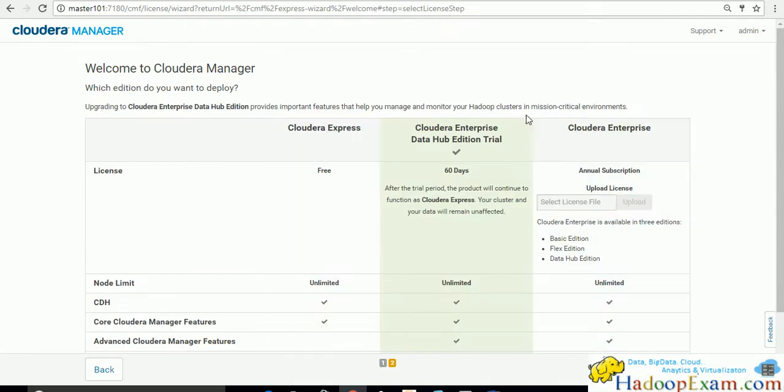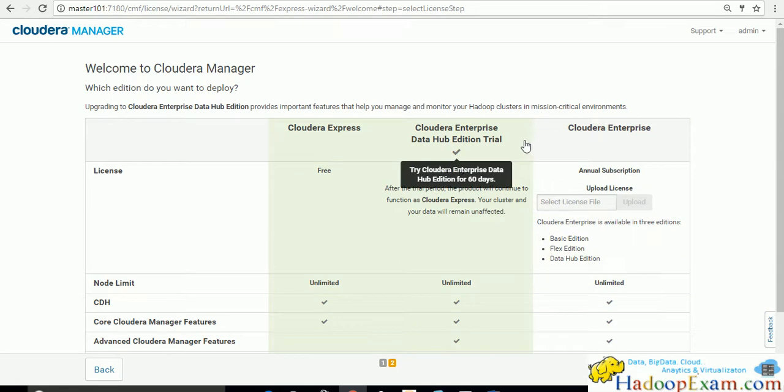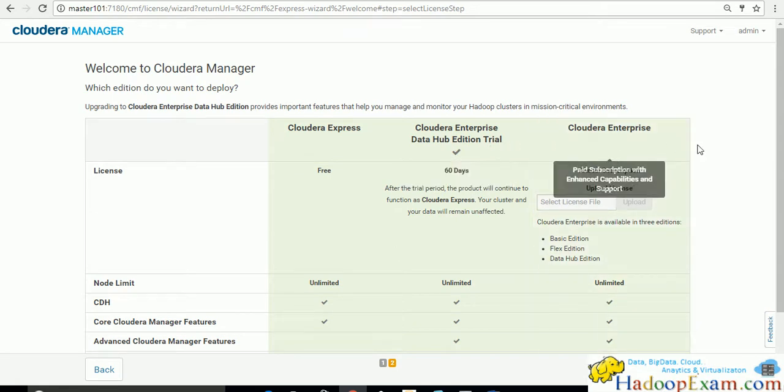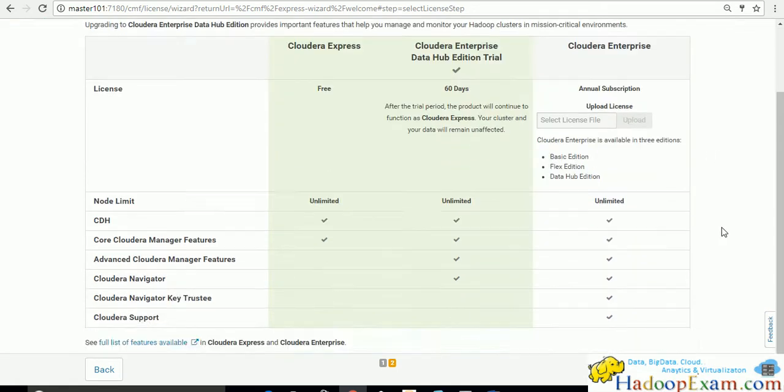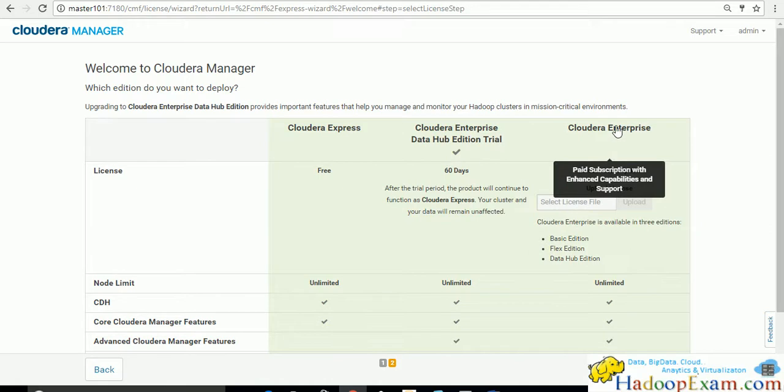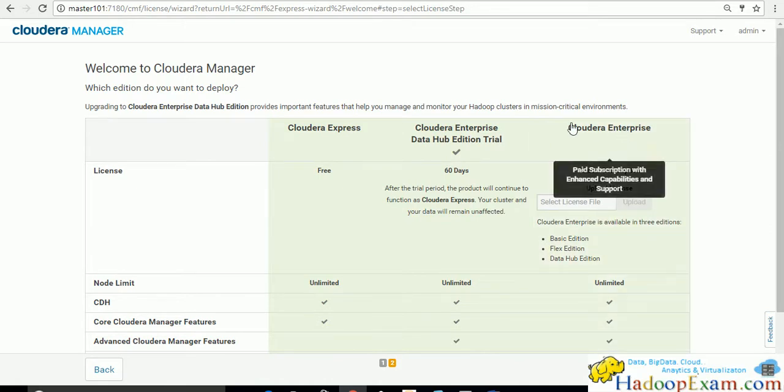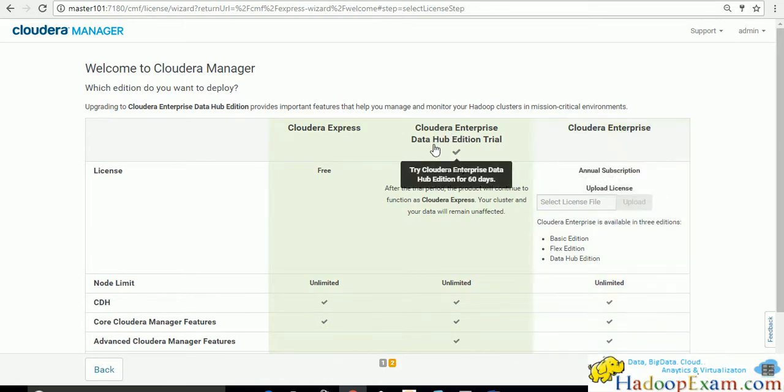This is the license version: Cloudera Express version, Cloudera Enterprise Data Hub Edition, and Cloudera Enterprise. Obviously if to use Cloudera Enterprise you need a license. We are not going to use this. We are going to use this 60 days trial version.